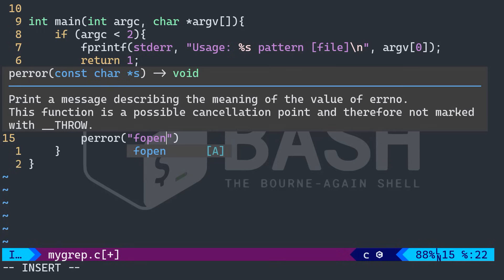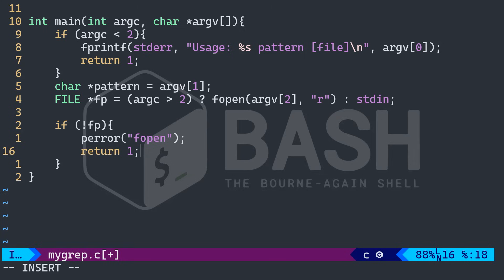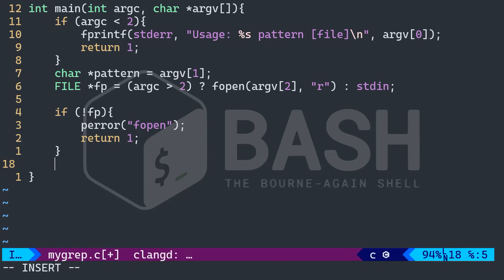So perror as you can see on the screen prints a message describing the meaning of the value of error. By the way, if you don't know return zero, that means that everything is okay. Return one means that something went wrong.